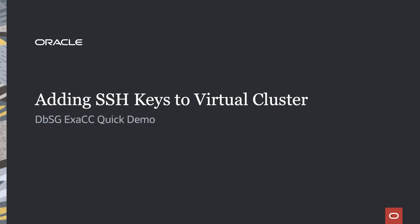For this Exadata Cloud at Customer Quick Demo, we're going to look at how you add your SSH public key to a virtual cluster in order to log into that virtual machine.